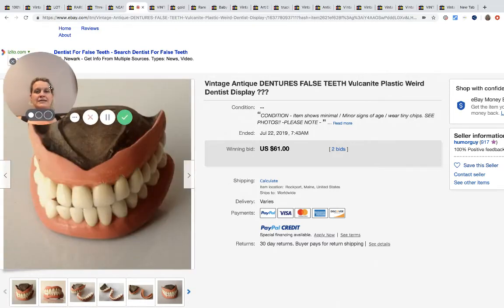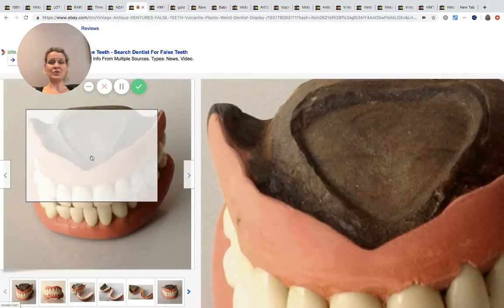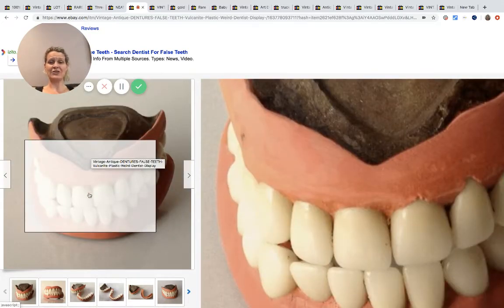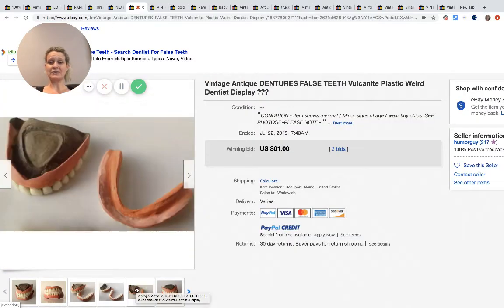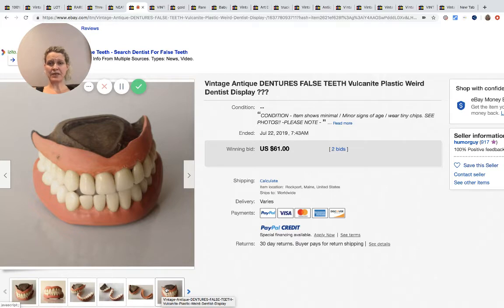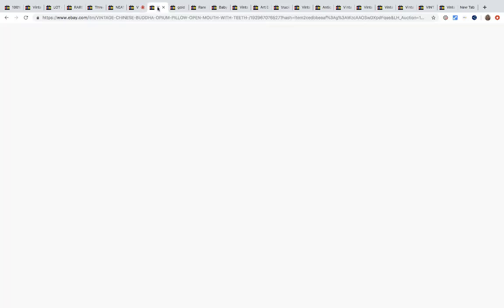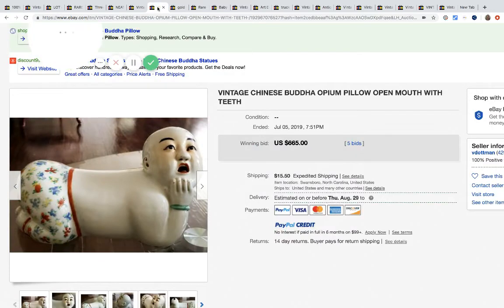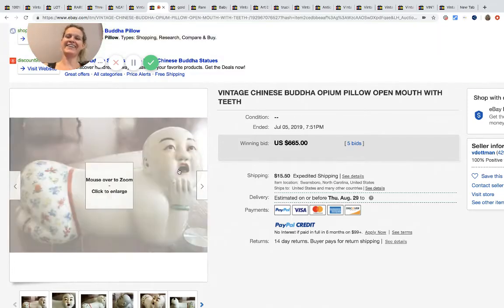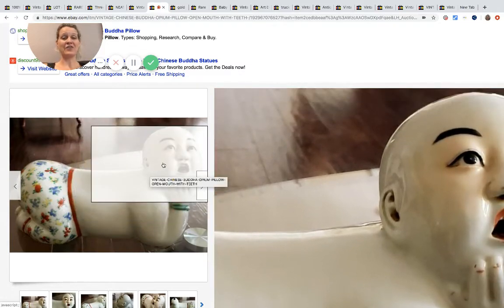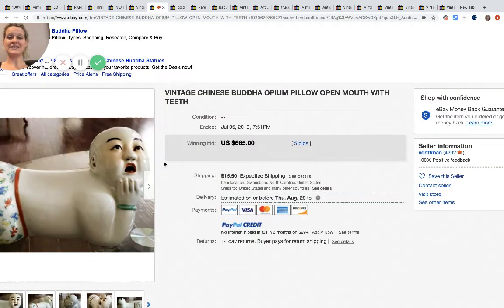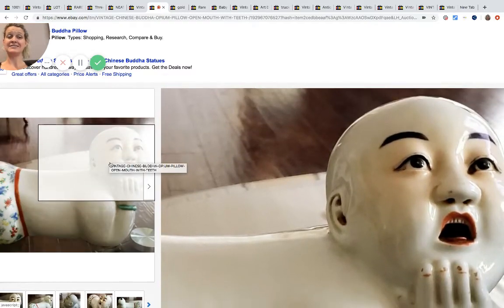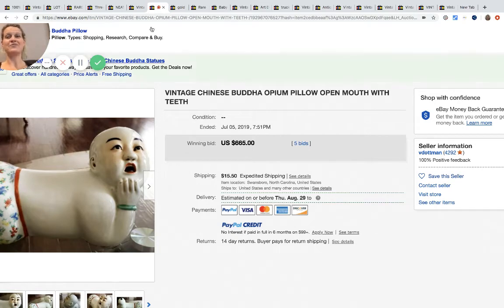These dentures, false teeth, vintage antique - I don't know what's going on. That is weird. Yuck. I know that people sell these dentures for big money, but I would have to wear gloves. This is a dental display and it sold for $61 with two bids. The store name is humor guy, kind of funny. Now that is weird - vintage Chinese Buddha with open mouth with teeth. This video was kind of fun and it was really kind of hard to find a whole lot of weird bolos for you guys, but definitely be on the lookout for things that are just different and unique. This sold for $665 with five bids.